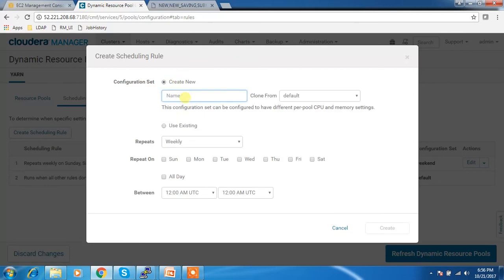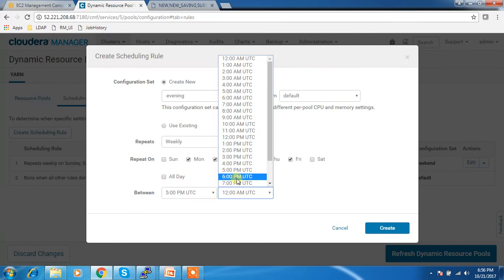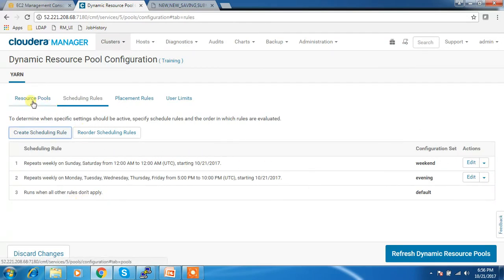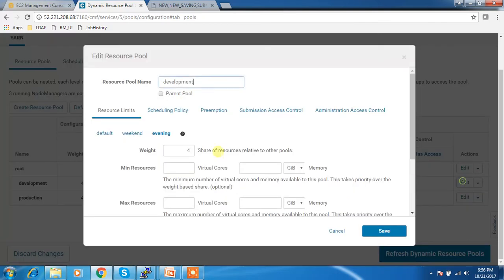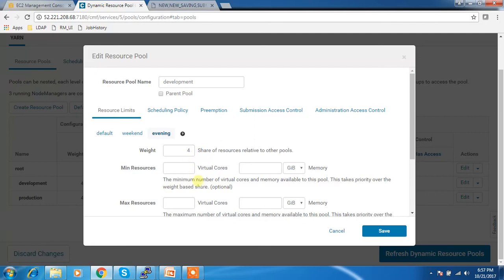Similarly, I can create another scheduling rule called 'evening' — every weekday excluding Saturday and Sunday, from 5 p.m. to 10 p.m. I can then go to the resource pool, edit it, and for the 'evening' rule give development the highest priority. If you have multiple scheduling options, the UI will show all of them and you can configure the weightage for each rule, as well as minimum and maximum resources.